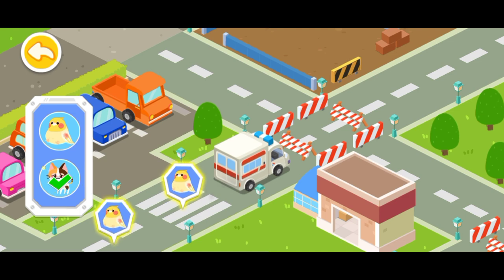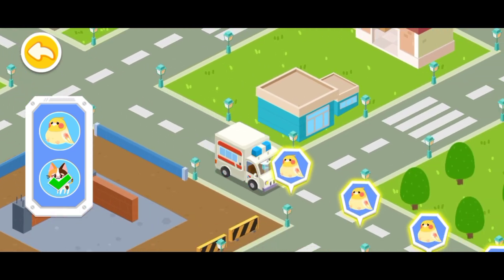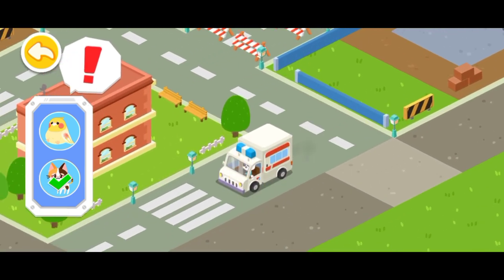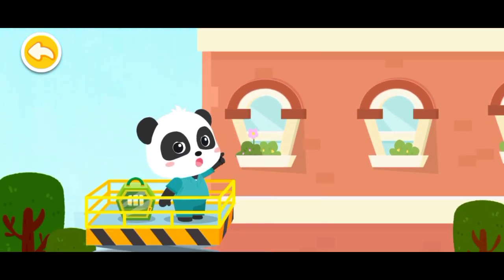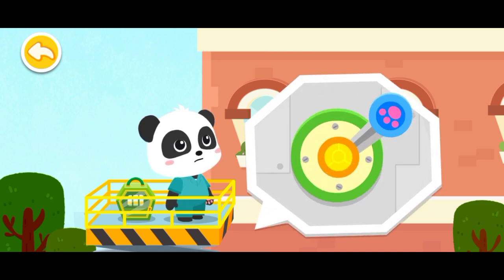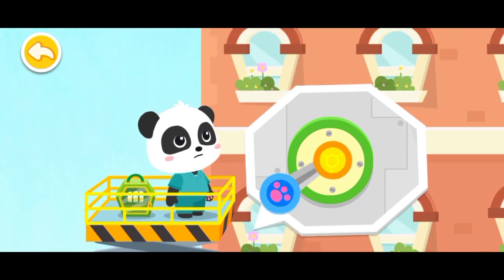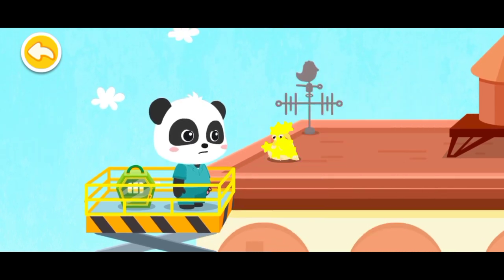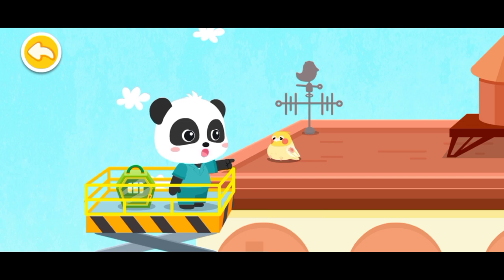Let's keep looking for the next animal. The parrot is right up there — let's go up and save it. The parrot was injured. Let's bring it back for treatment.